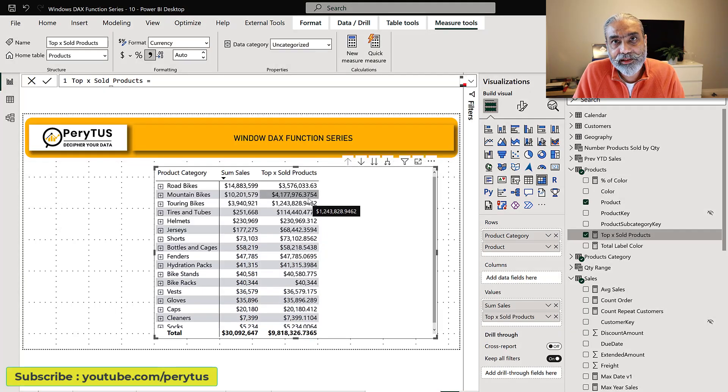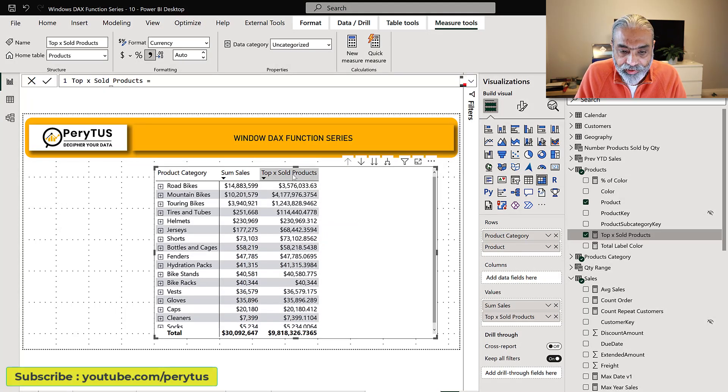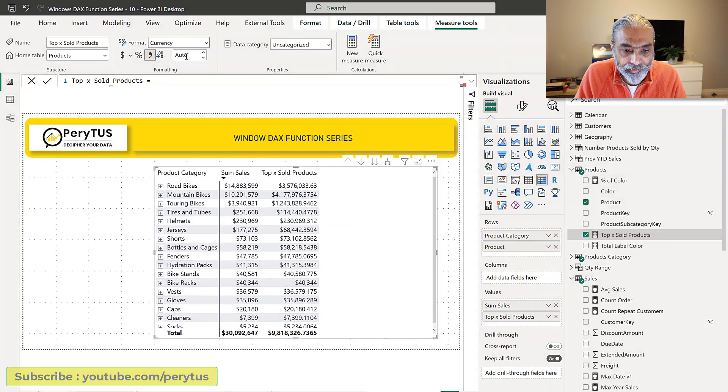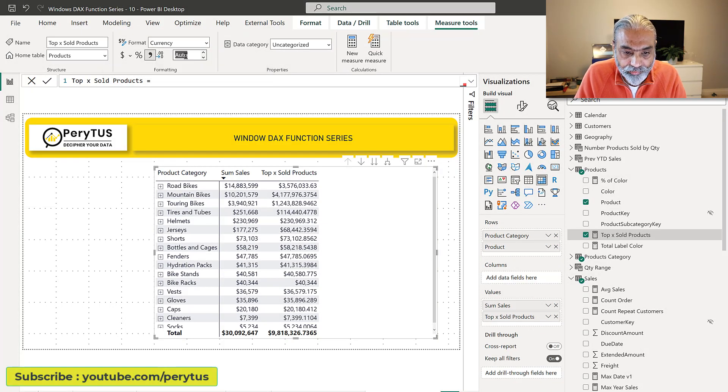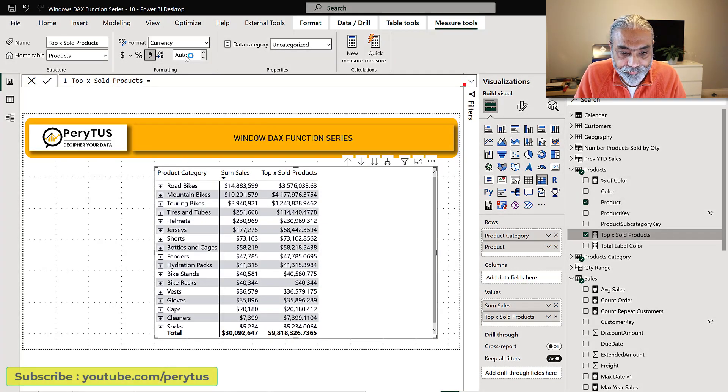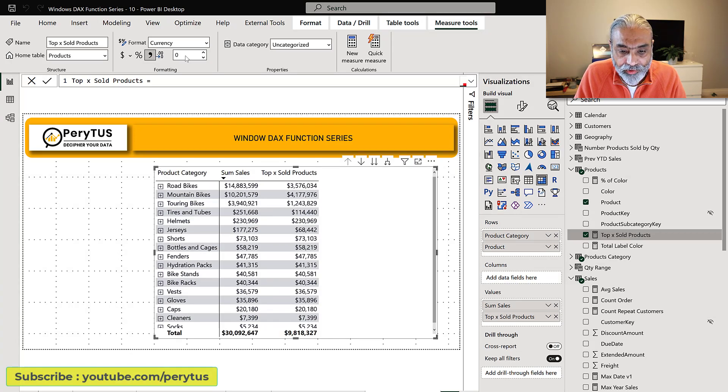Let's visualize this in our matrix visual. So we are getting some values here. Let's double check what that is. Make it currency zero, no decimal point.